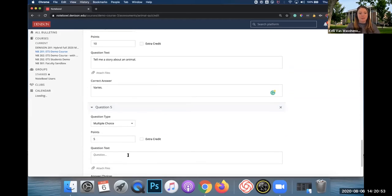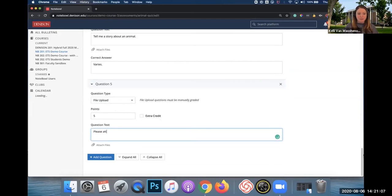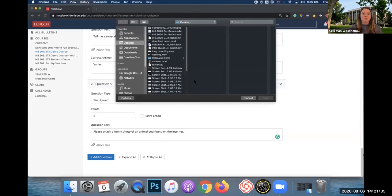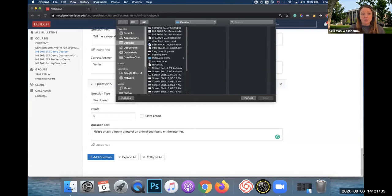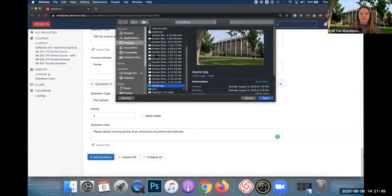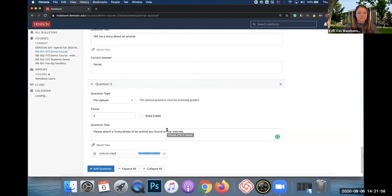The last question type I'm going to show you is a File Upload. A file upload lets students attach something they can upload. I'll say: 'Please attach a funny photo of an animal you found on the internet.' You can also attach files as part of the question itself — you can even attach videos. So I could attach a video to be part of that question, or a photo, whatever you'd like.